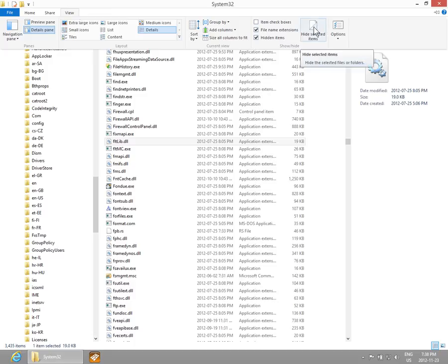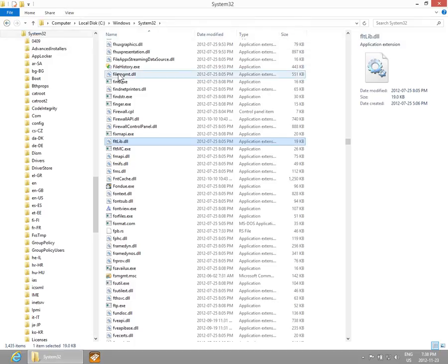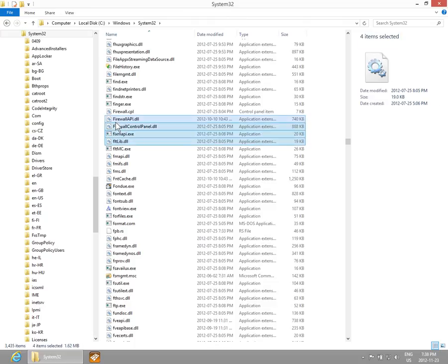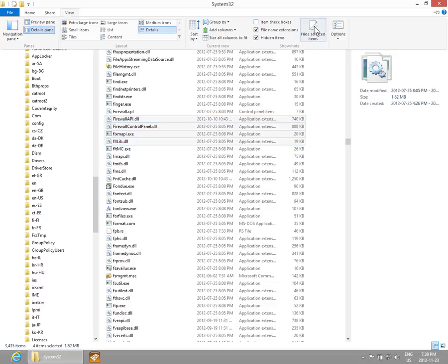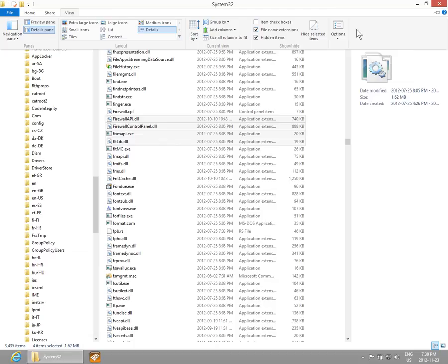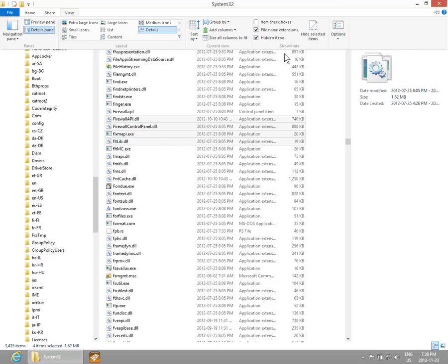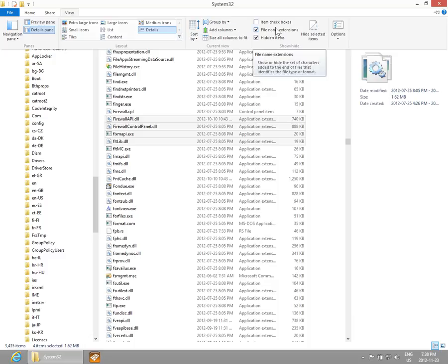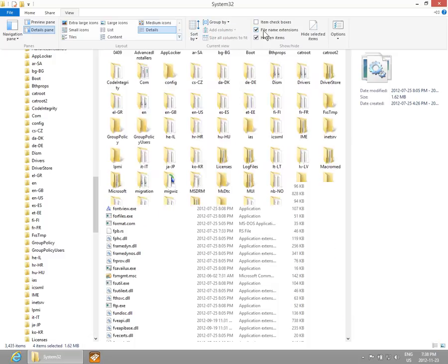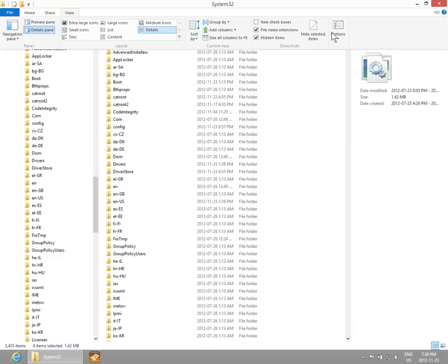You can choose to hide selected items if you had a selection going. You could go into View and hide those. I won't do that to my system files, but you could.